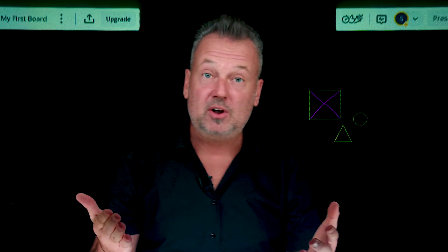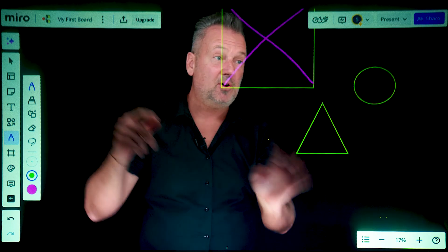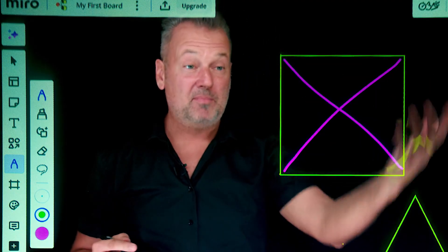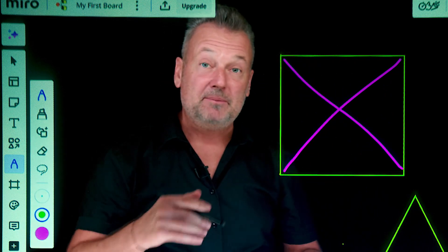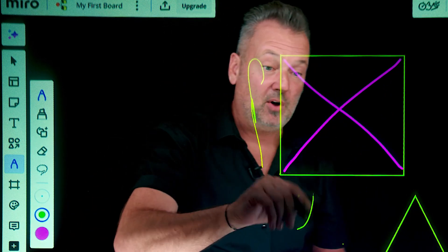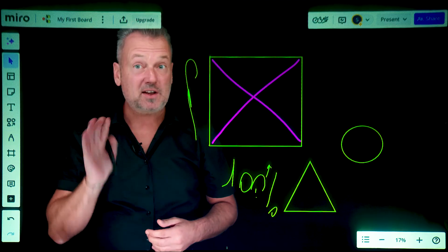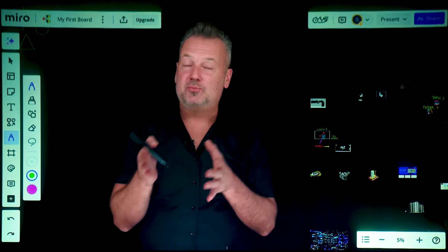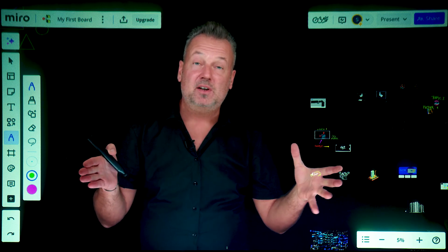This is how it looks when you're using Miro with a smart lightboard. This is my first topic — I just zoom in and I start talking about my first theoretical topic, and I start putting different additional assets on it. Once I'm finished with this, I just zoom in and go to the next one.